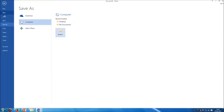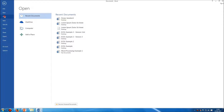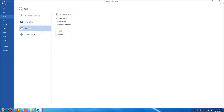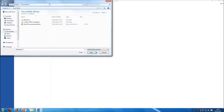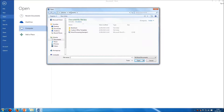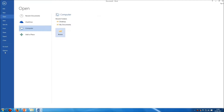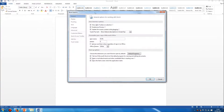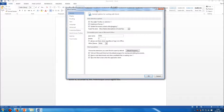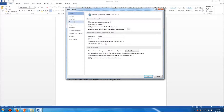If I go to Open and click on Computer and Browse, again, by default it will look in this Documents folder. I can change which folder it looks in by default, whether I'm opening or saving a document. So, let's look at how we do that. Again, we're in this Options panel — so File Options — and this time we come down to the Save section.